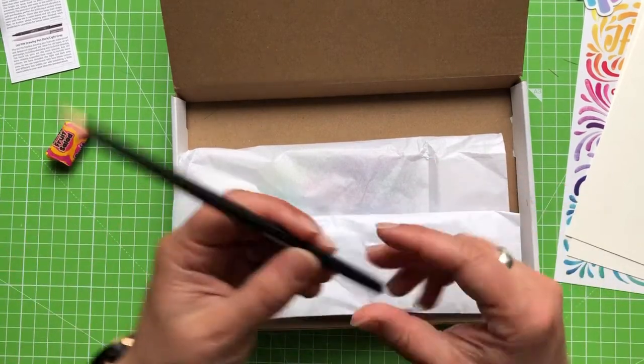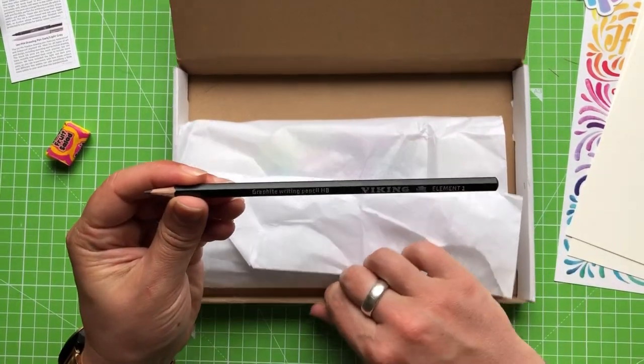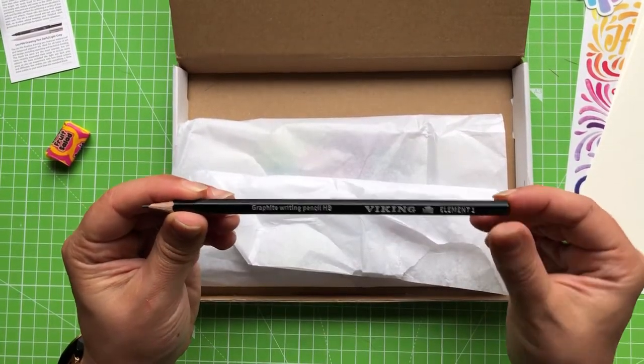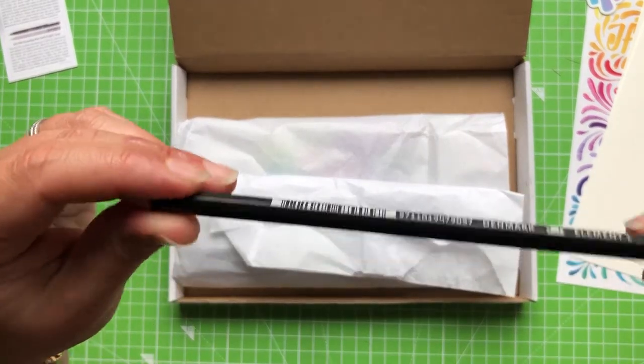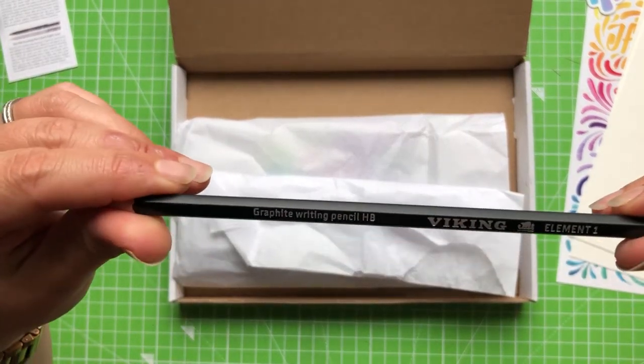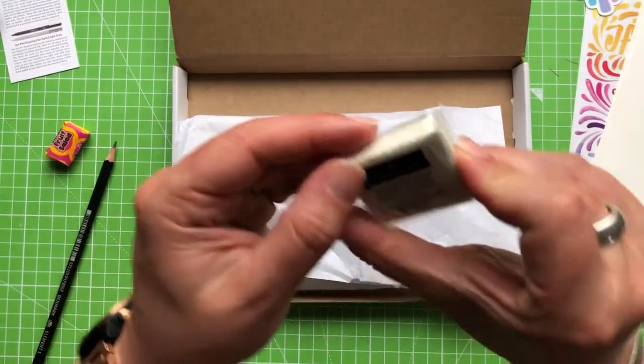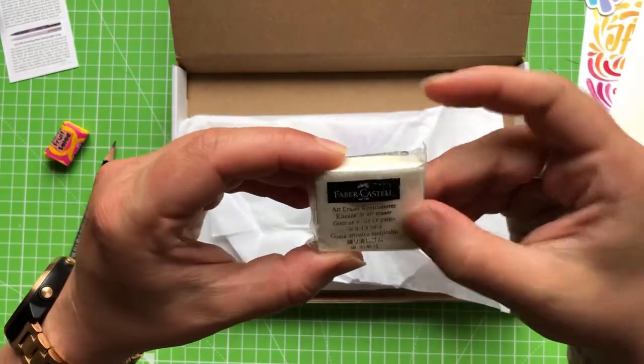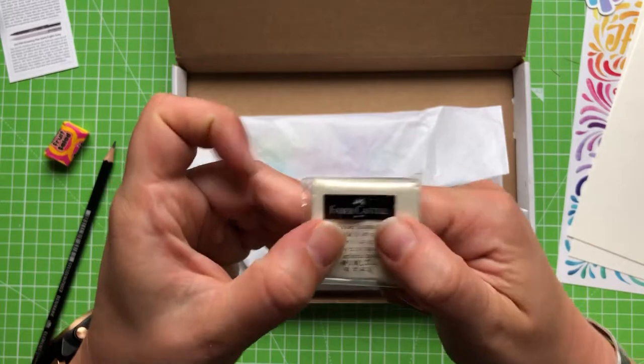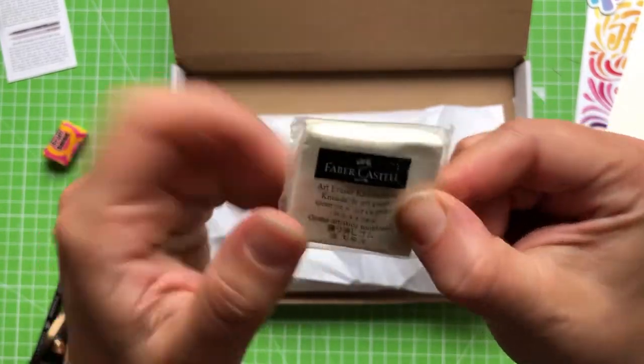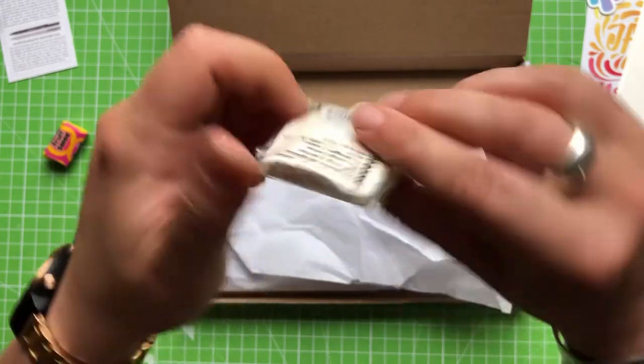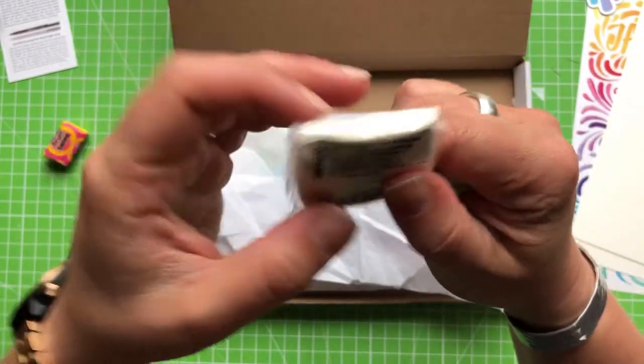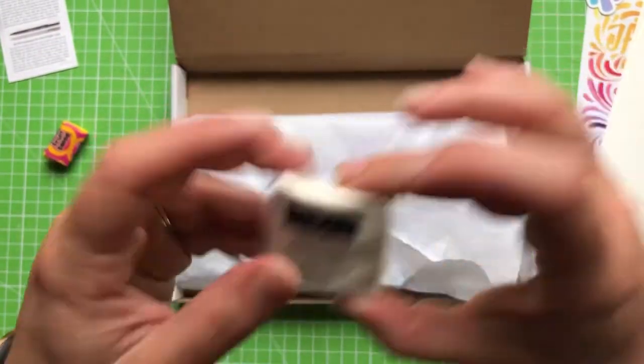We have a graphite writing pencil in HB. I don't know how many HB pencils I've got. And it is a Viking HB pencil. We have a Faber-Castell art eraser. This feels a bit like a kneaded eraser. You can see I'm squashing it there. And it's holding the shape that I have squished it into. I do like a good kneaded eraser.